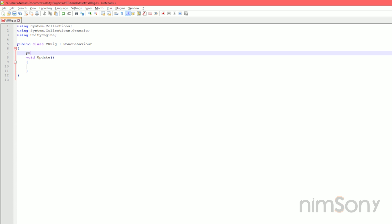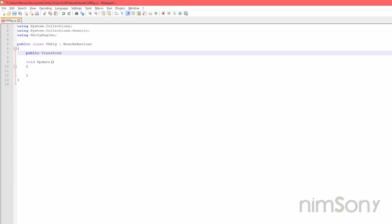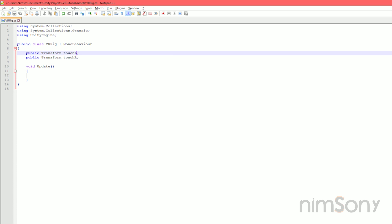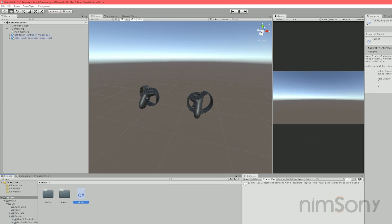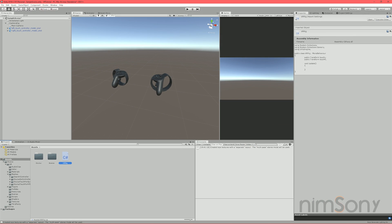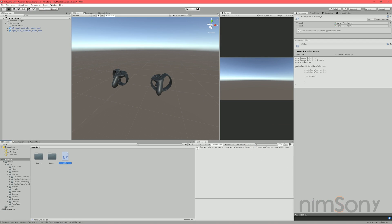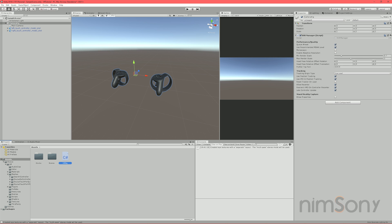First thing we want to do is access the actual controllers themselves. So we want the transform of the controllers. So we're just going to set their position and rotation. Hand left, or should I say touch left? There we go. Touch L and touch R. That's it. Nice names for our objects. And we'll just move over here because I'm actually going to load up an Oculus script to have a look at what we should be doing. So all we're going to do, throw our script onto our rig, place our left touch there and our right touch there. We now have access to our transforms. We're going to set their positions very soon.